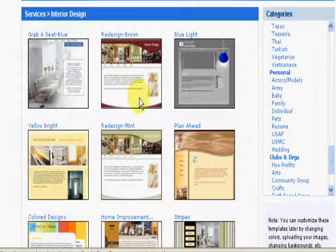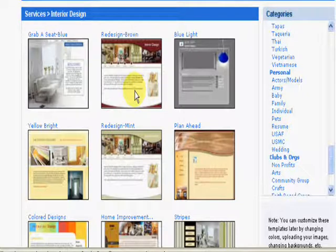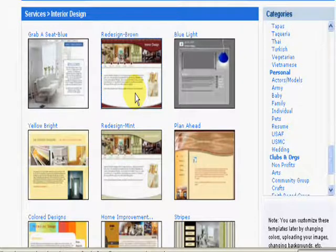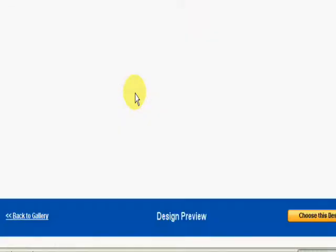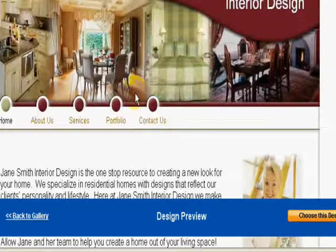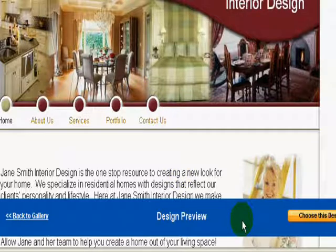All you do is sign up for your account, then go to the template selection area, double click on the template that you want to use or take a look at, and the system will load it up.